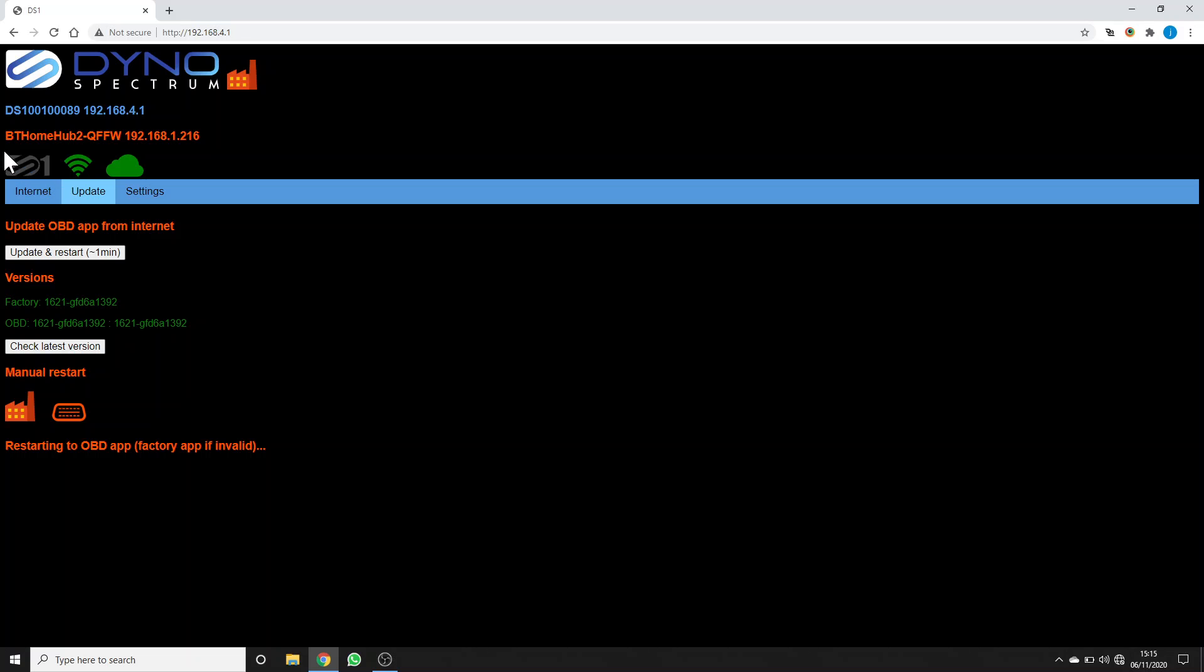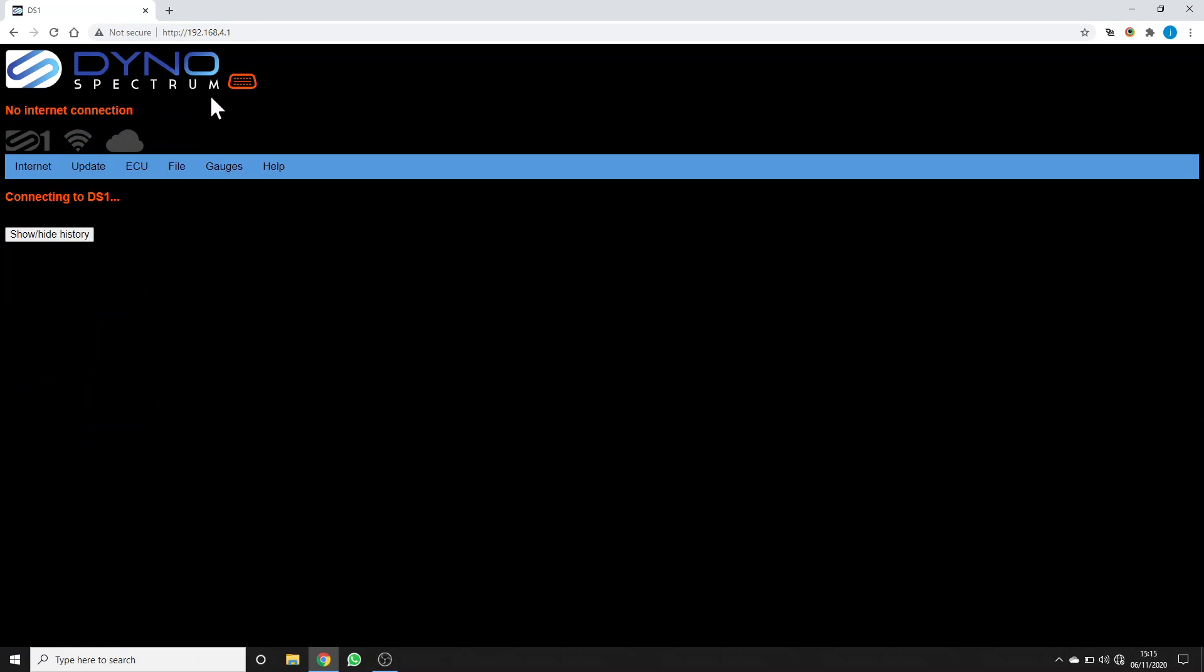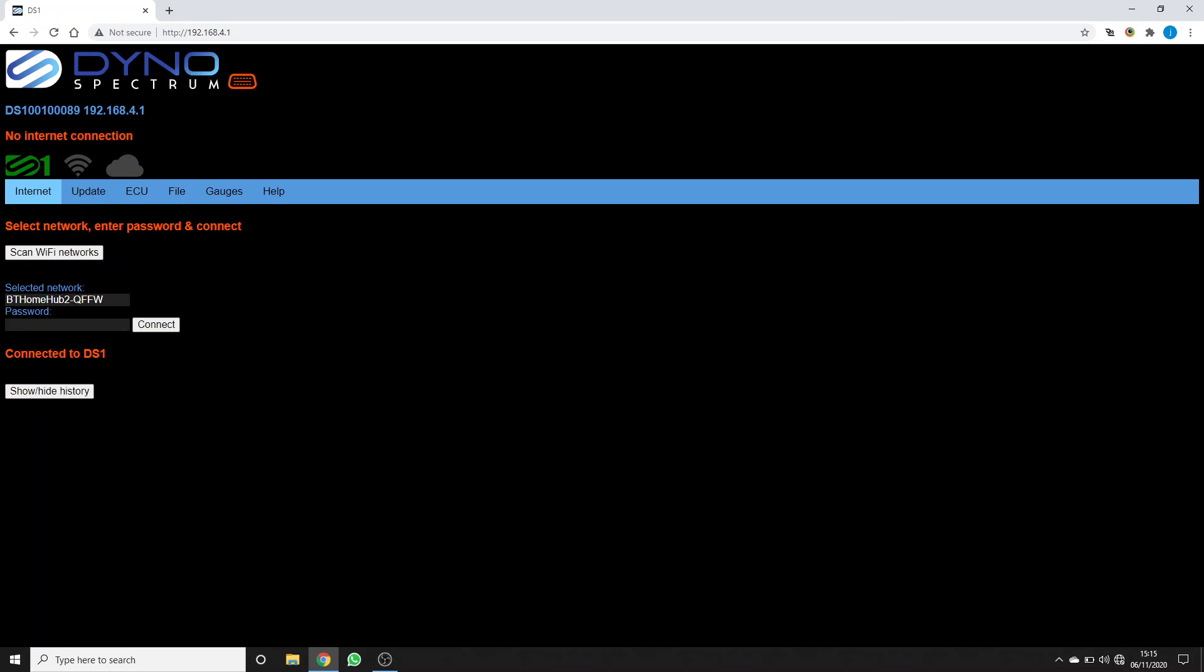When it does that, you'll see it lost connection with the DS1 and then the browser should refresh itself. It's just connecting to the DS1 again and now you can see we're in the OBD app shown by the OBD icon. Again, we've got strong green Wi-Fi and it's connected to the DS1 server, so the internet tab is just the same.